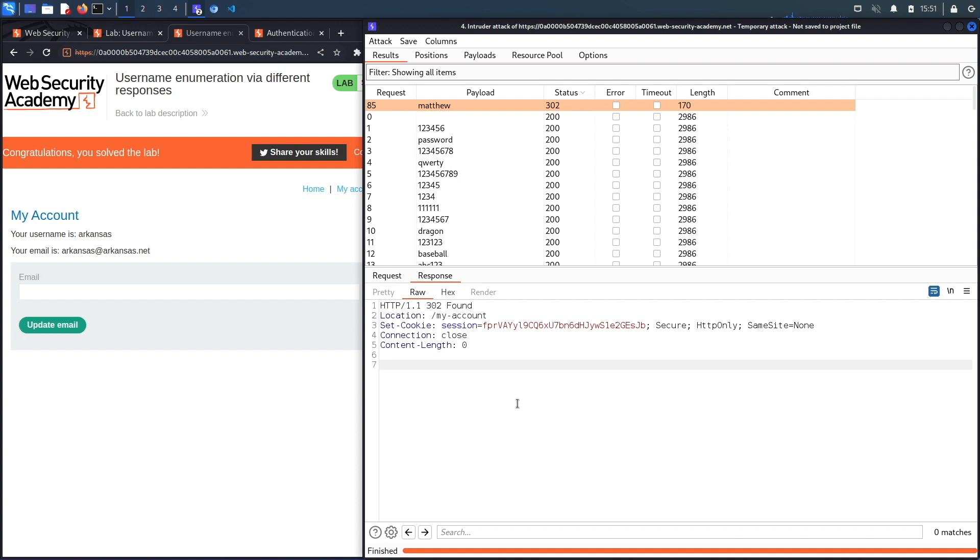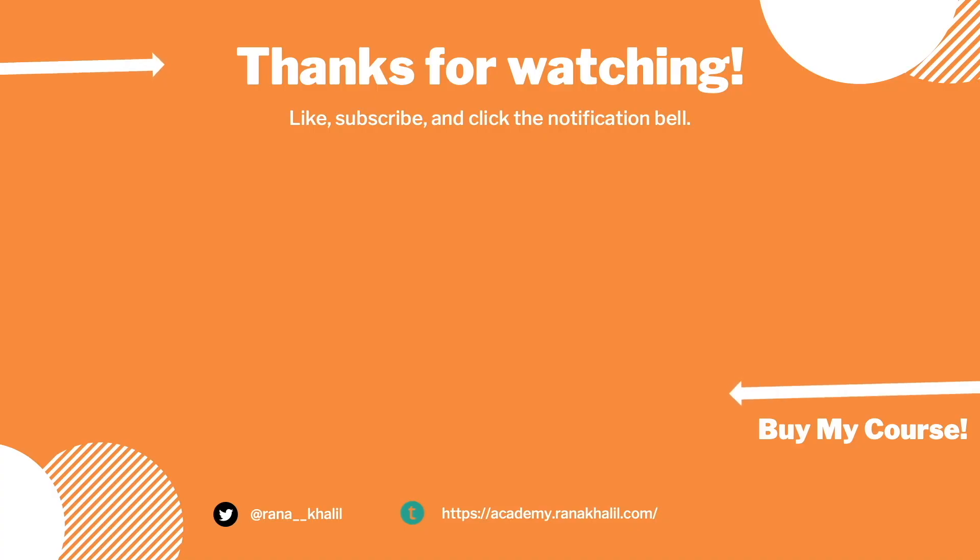If you're interested in an automated tool that is different from Burp Intruder, look into something called Hydra, which takes in a list of usernames and a list of passwords and then it tries every possibility until it finds a valid account.